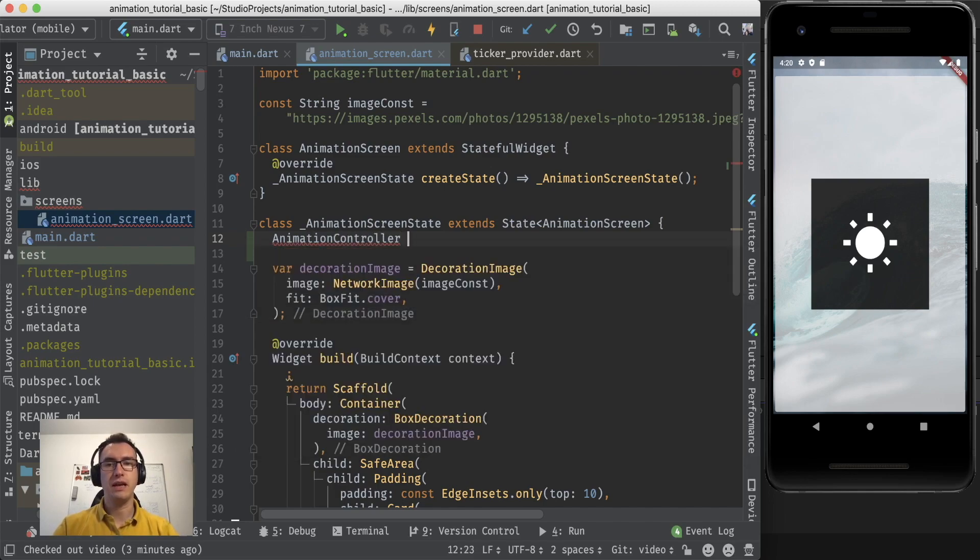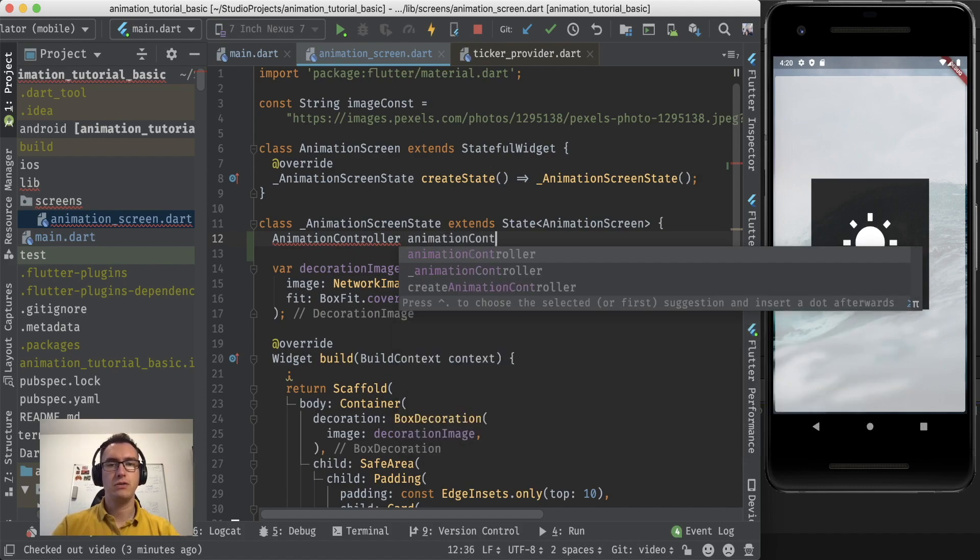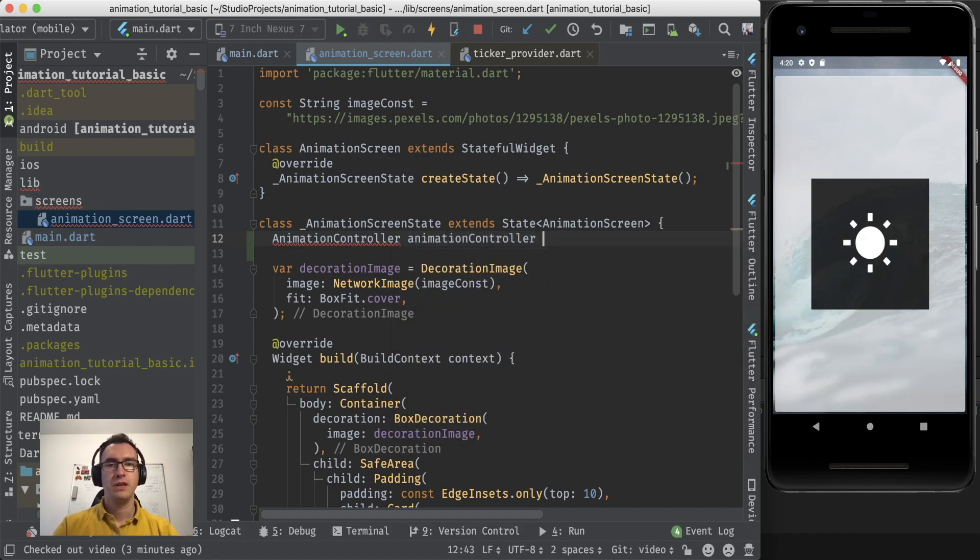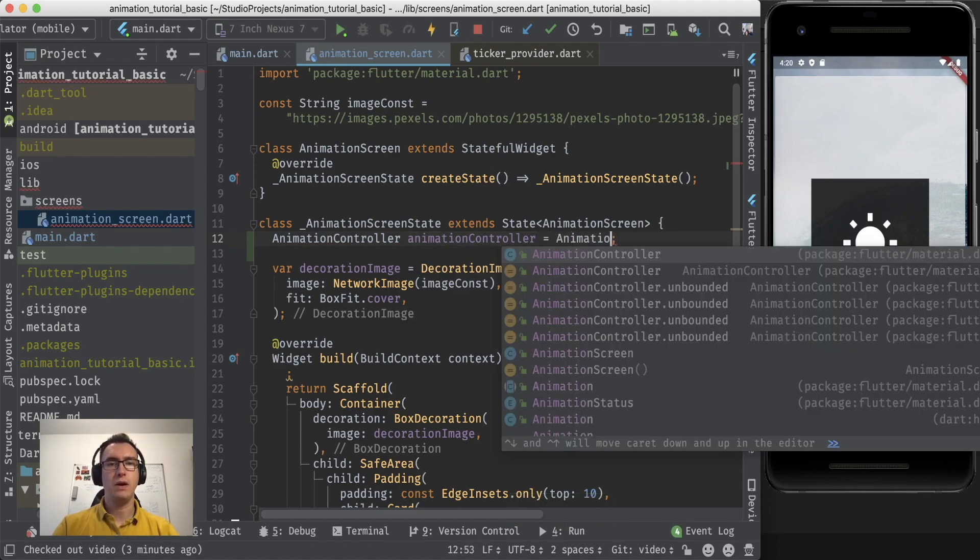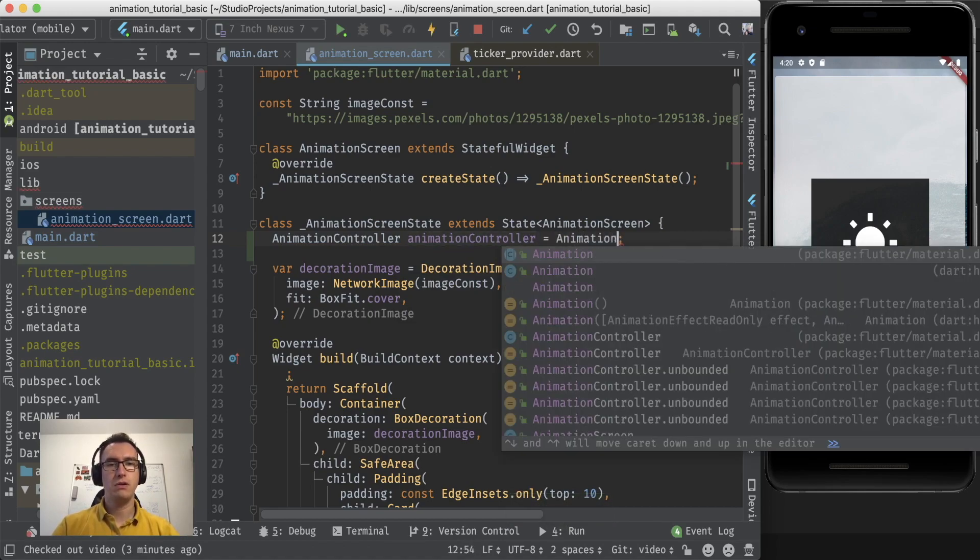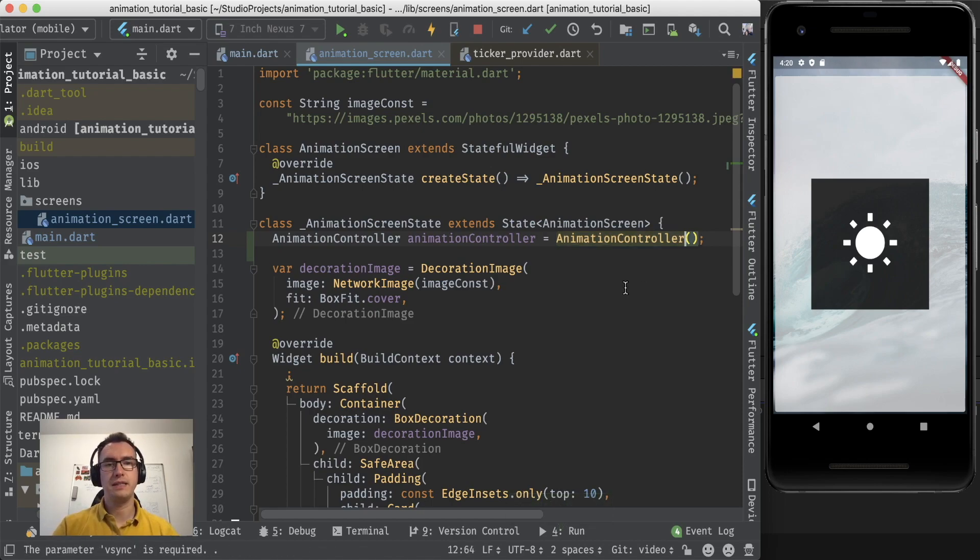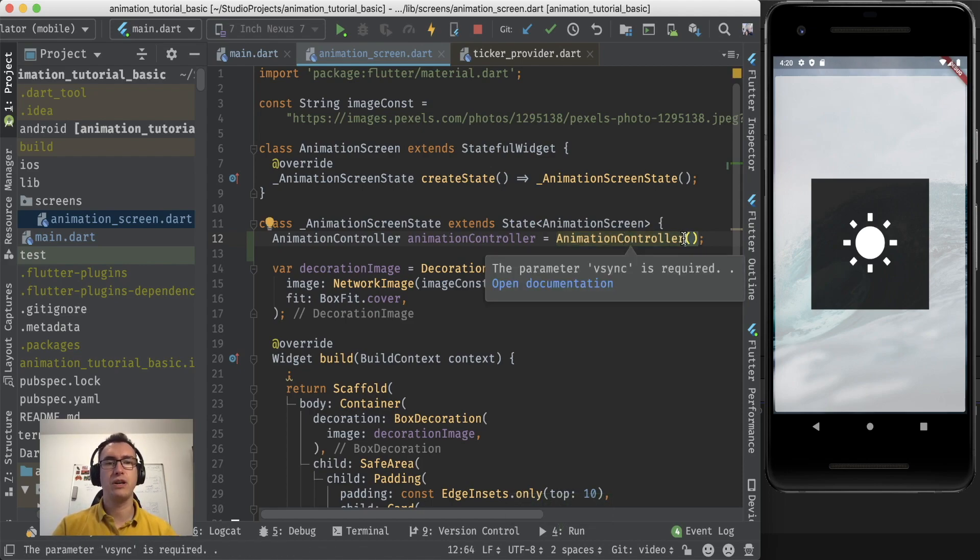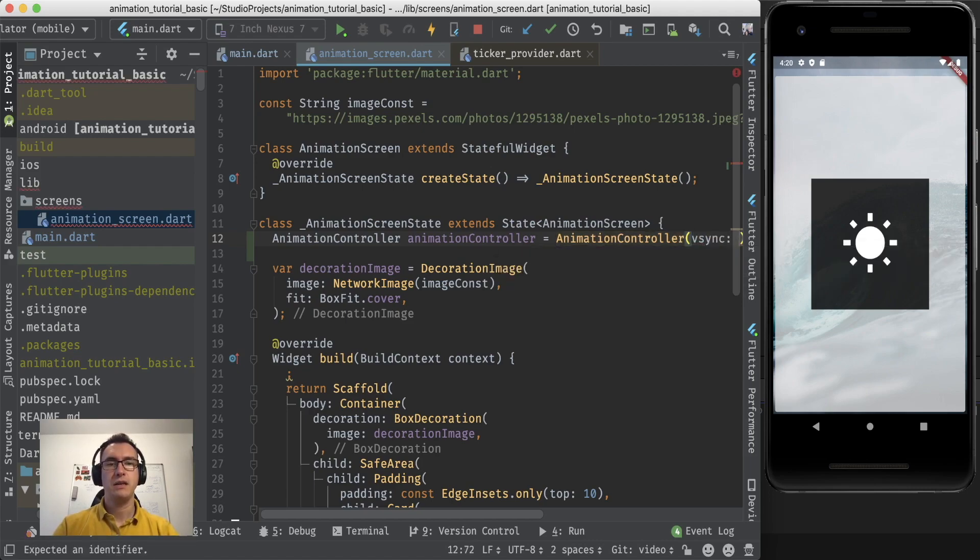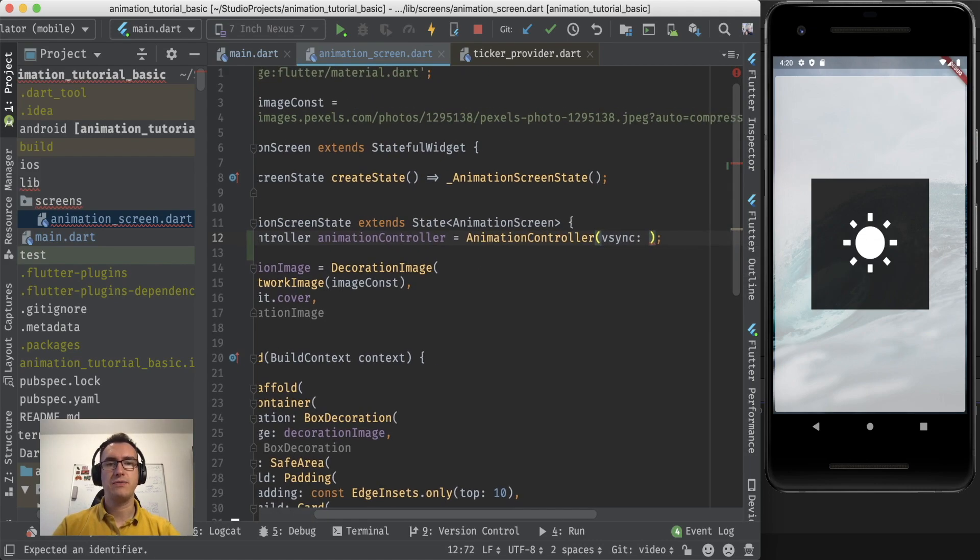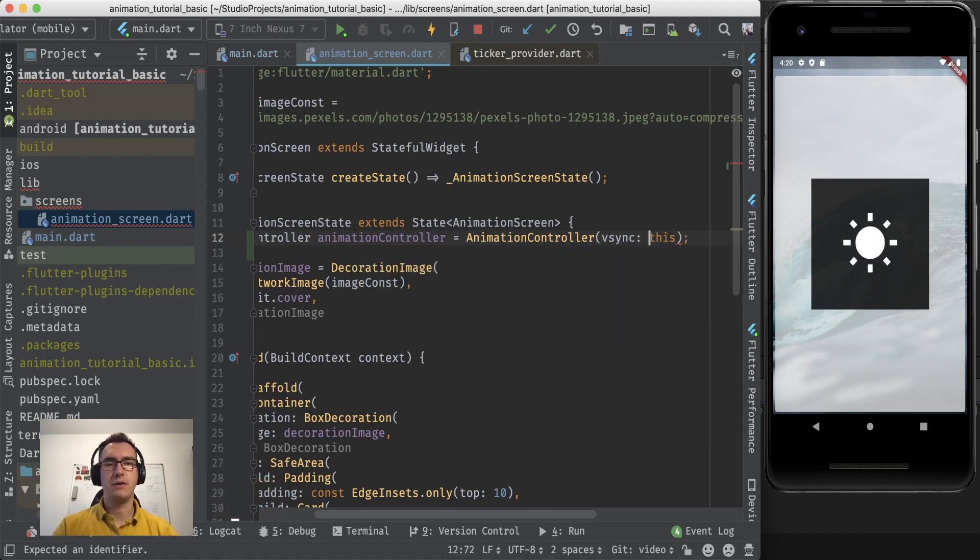We can use an animation controller by initializing it in the beginning. So in our state we call it animation controller. What we would usually do is we would say equals a new animation controller, and as you can see it's getting yellow and it asks for a v-sync parameter.